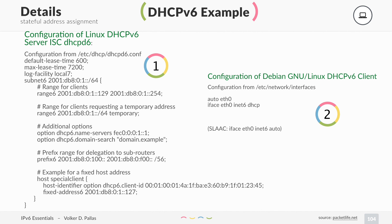The second example is a configuration of a Debian Linux client. It's really easy — you just have to add 'inet6 dhcp' to your interface configuration, and then your client will use DHCPv6.